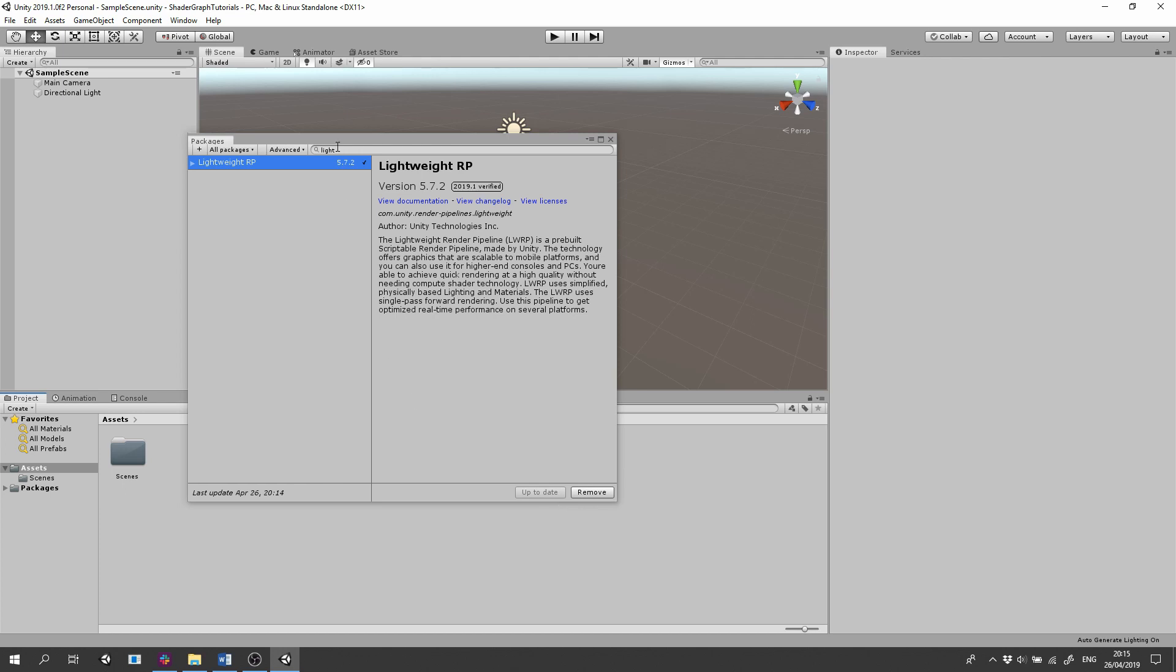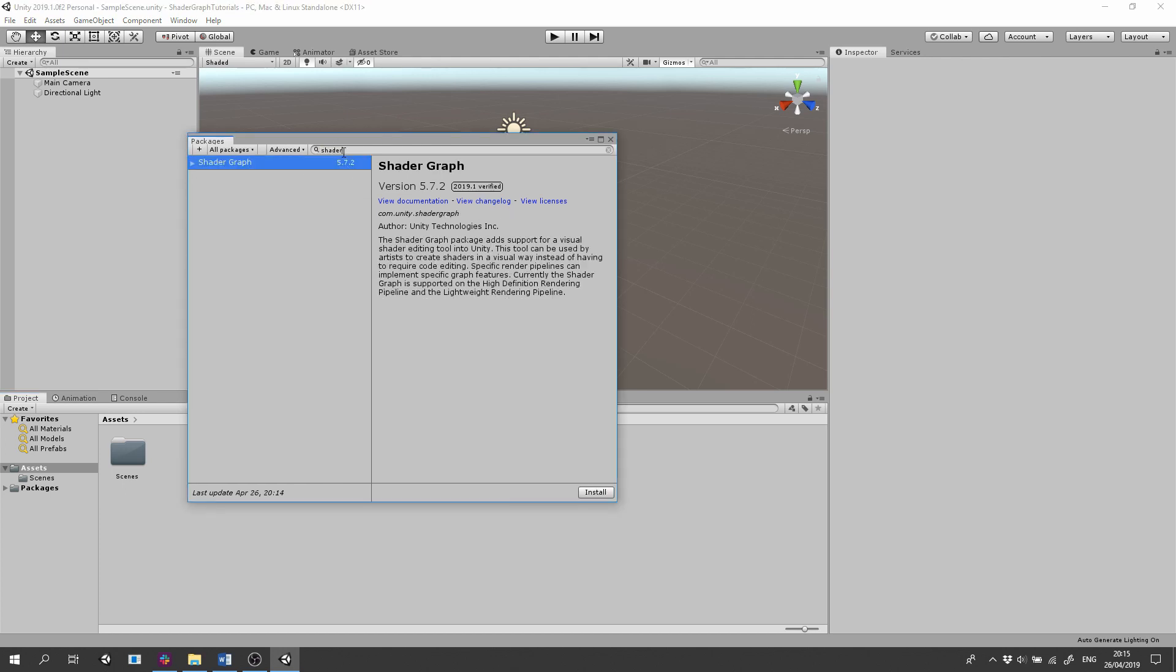Now let's install shader graph. In the search bar search for shader, click the shader graph and click Install.